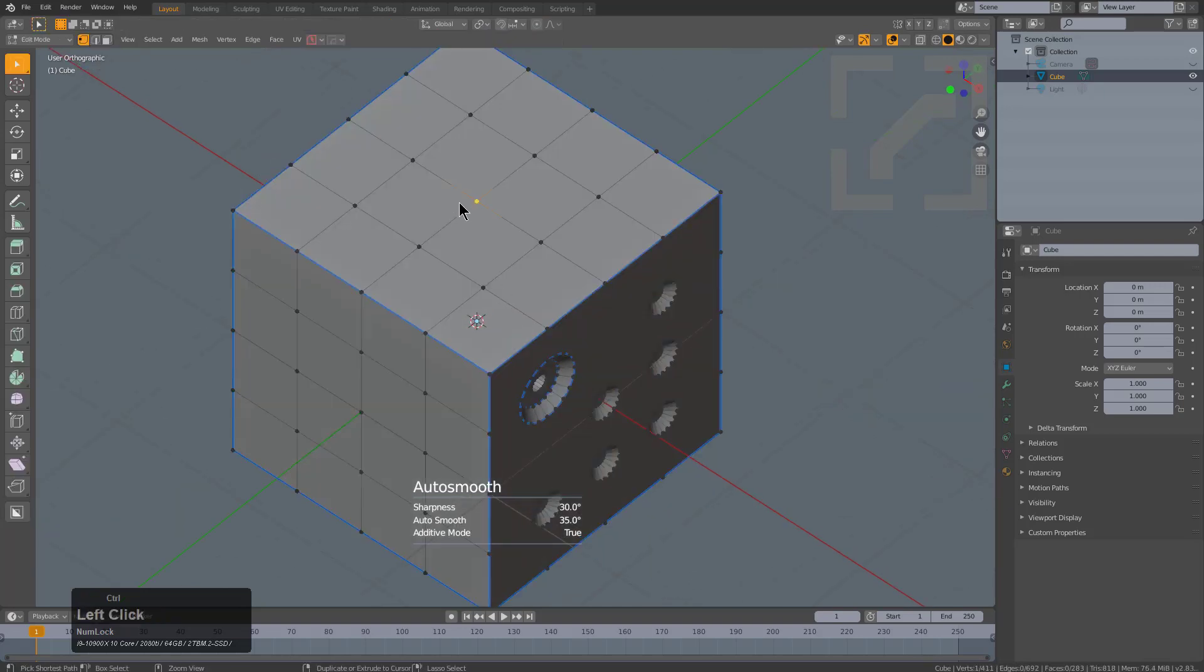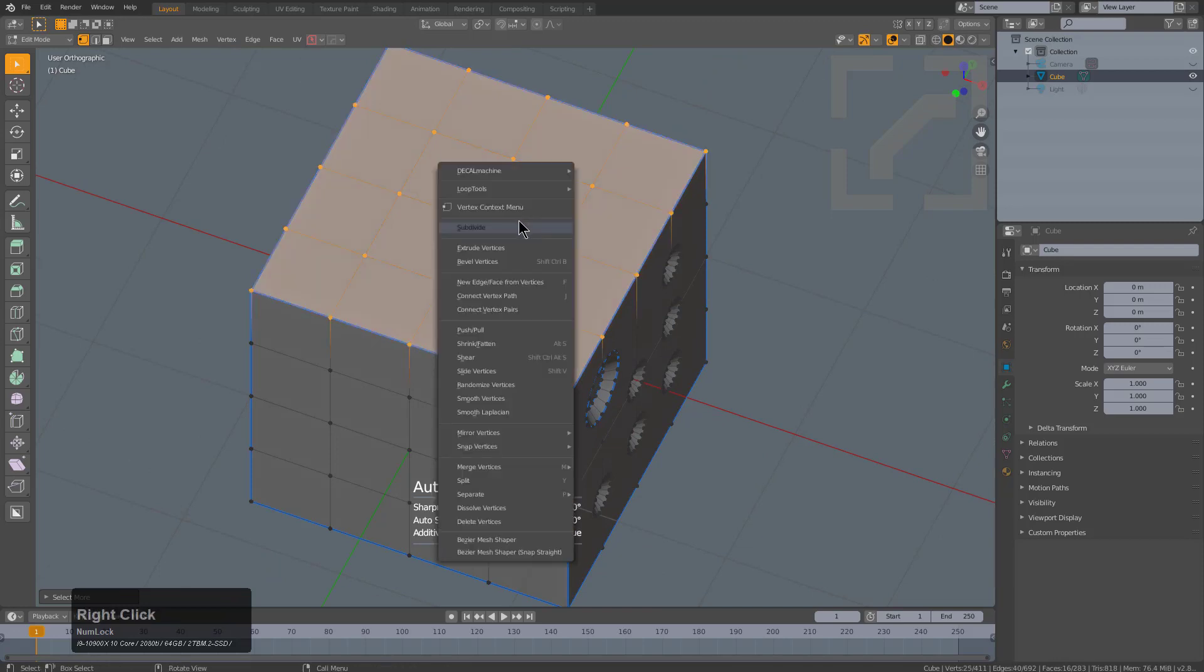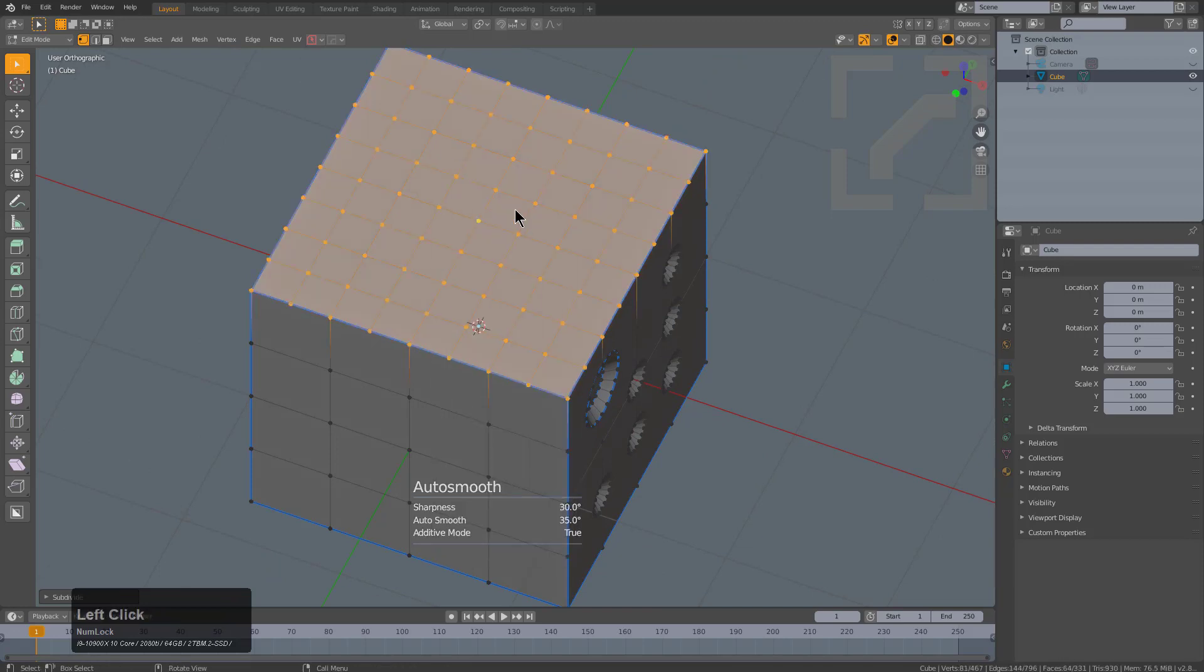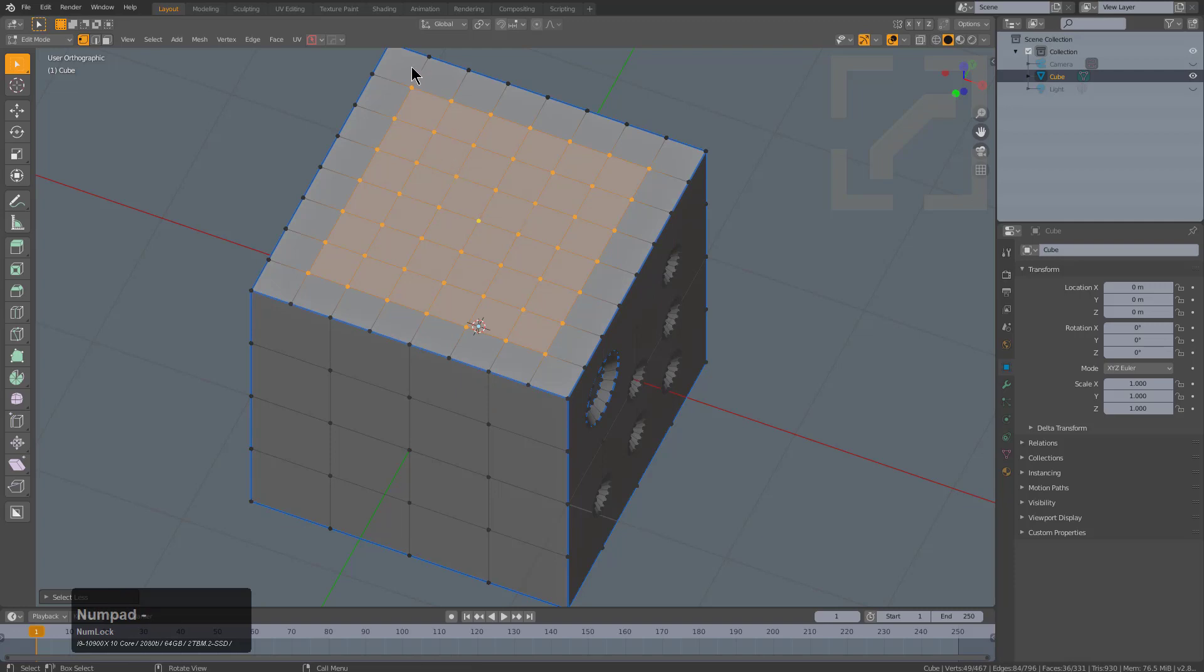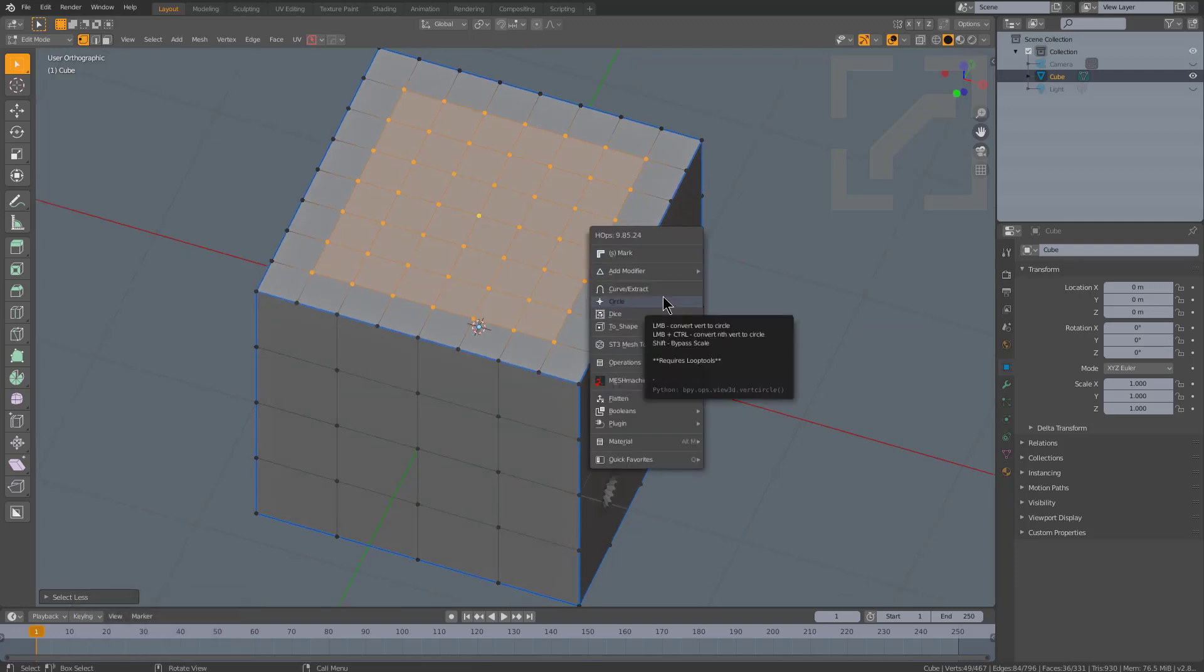We'll mess with the auto-smooth just to get it right. We can select the top vert and just press Ctrl plus, and we'll press Ctrl plus again. I'm just going to subdivide the top, but I'll press Ctrl numpad minus to shrink my selection.